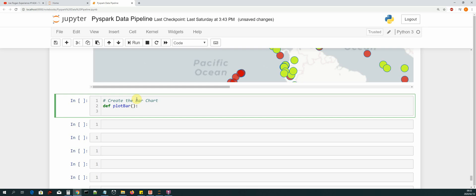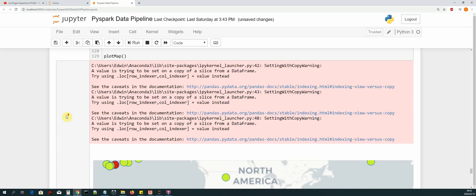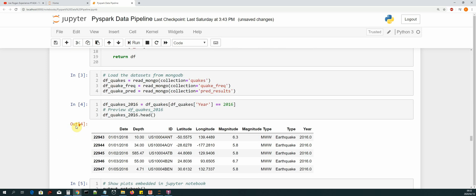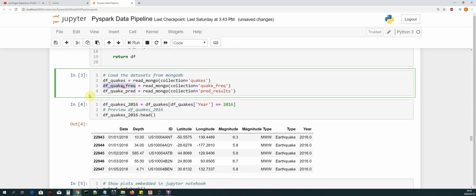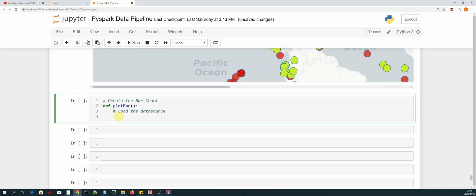The next thing we need to do is load the data source, which will be derived from our `df_quake_freak` dataframe that we use to store the years and the count. We'll be plotting the years and the counts for each year — the year and the number of earthquakes for that year. Let's create a column data source: `cds = ColumnDataSource(data=dict(`.